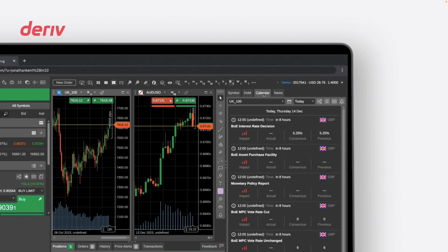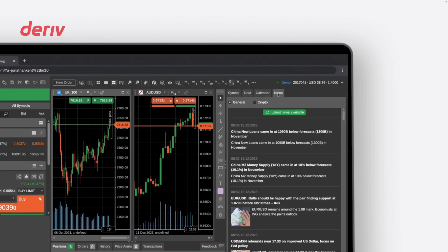Following this, the calendar and news tabs are provided to help you stay updated on significant events and market news. These are useful sources of relevant information that can empower and support your trading process.